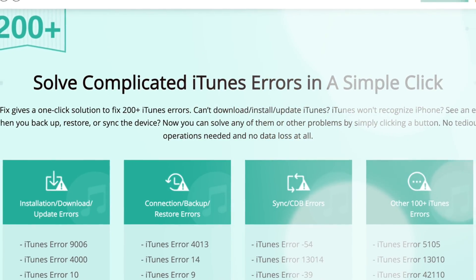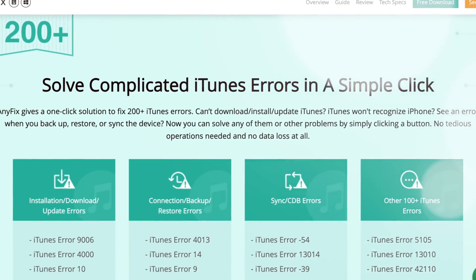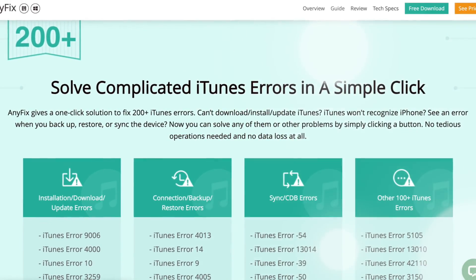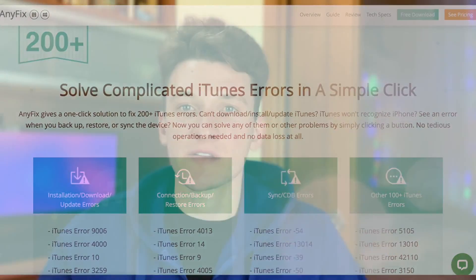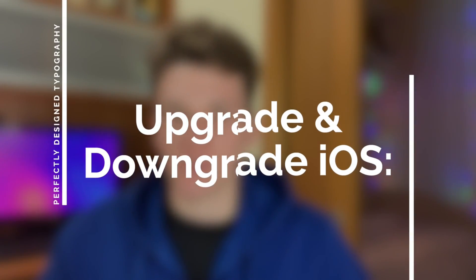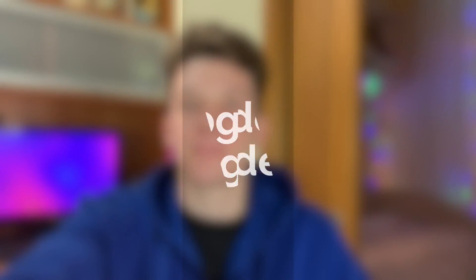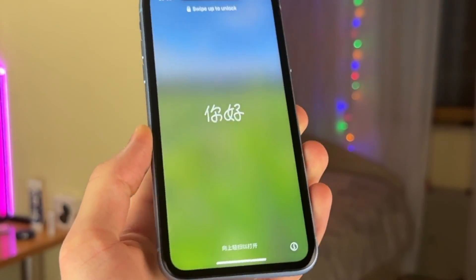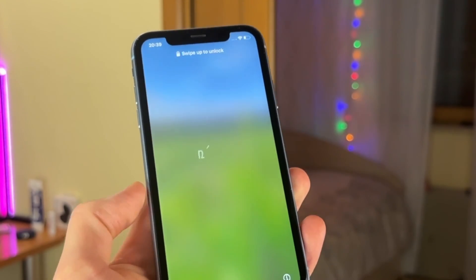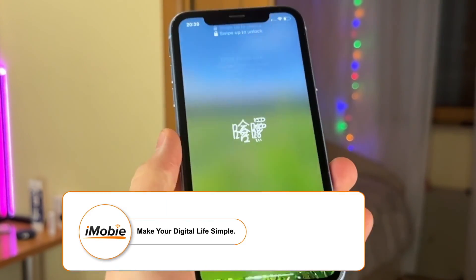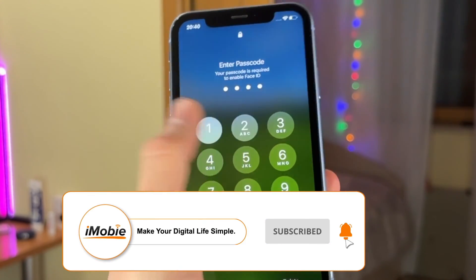iTunes repair: this option handles 200+ iTunes errors easily, including installation, download, update, connection errors, backup, restore errors, etc. Upgrade or downgrade iOS versions: AnyFix makes it a breeze to upgrade and downgrade iOS without iTunes. You can take an early peek at the latest iOS beta version even if you don't have a developer account.